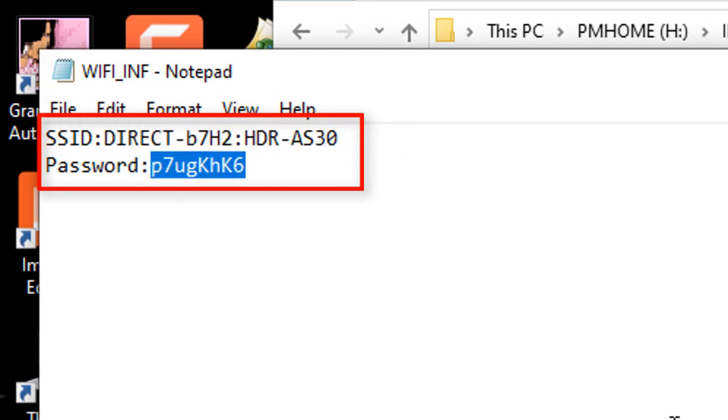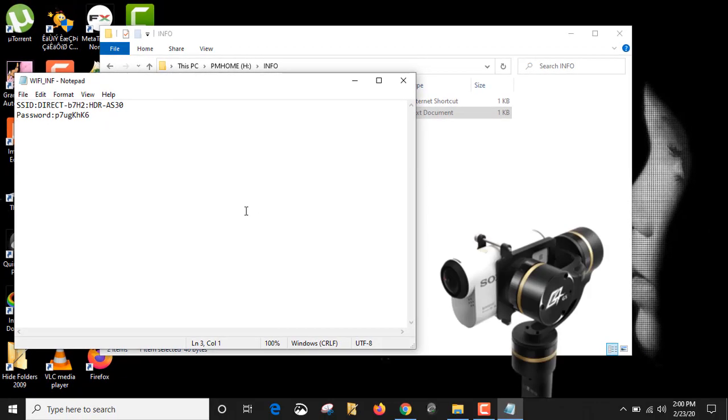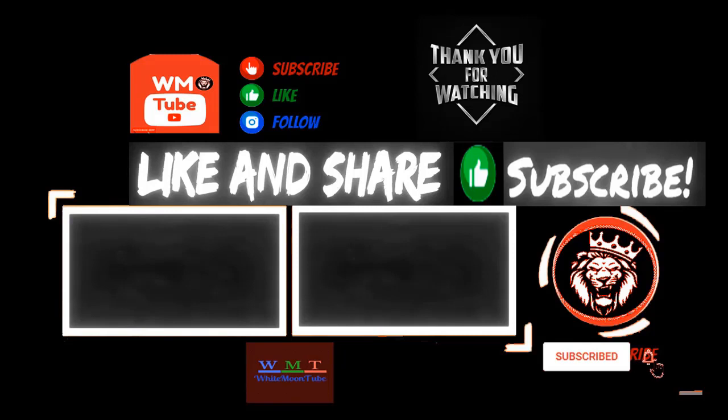If you like my video, please share with your friends and don't forget to subscribe to my channel. Thanks for watching. See you next time. Bye.